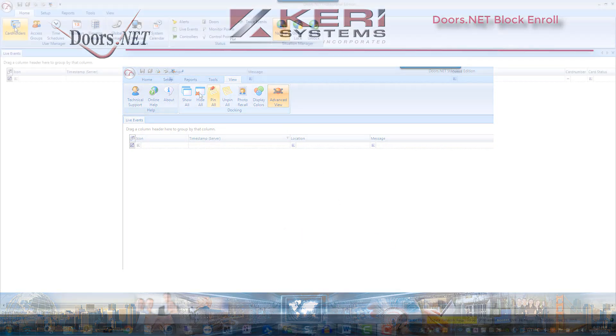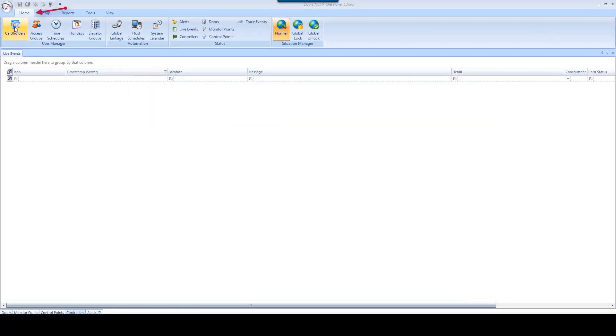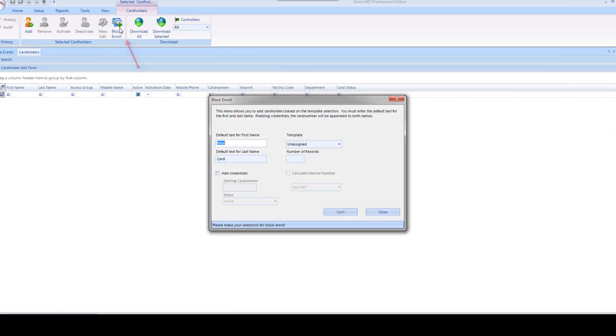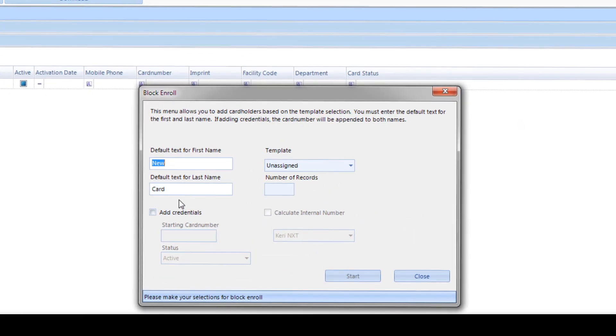Click on the Home tab, click on the Cardholders button, then click on the Block Enroll button. The Enrollment Wizard window will open.